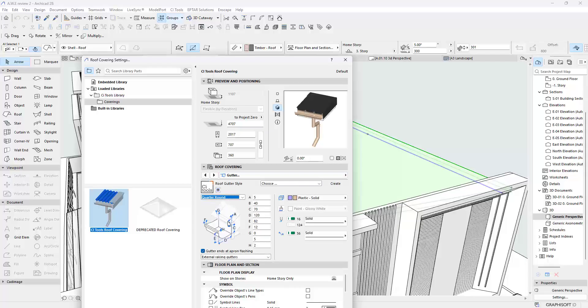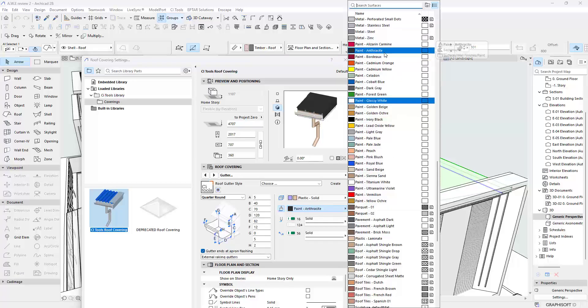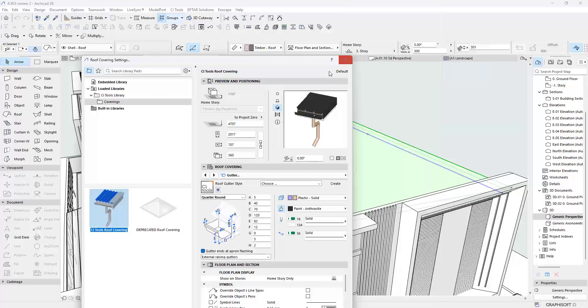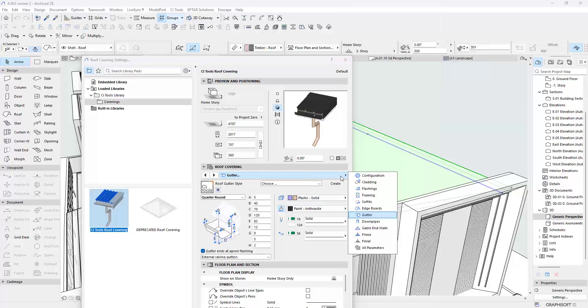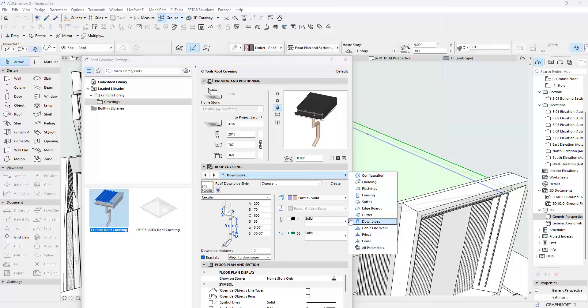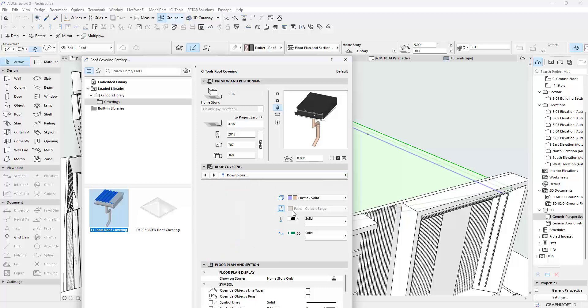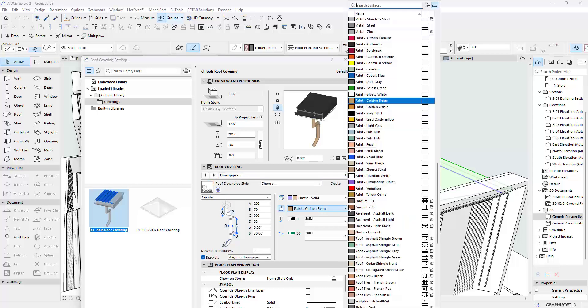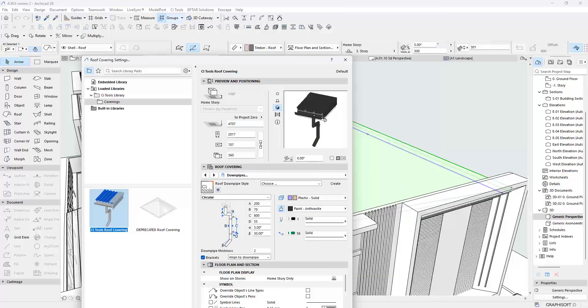For the Gutter, I want to go with... I do not want a half round, I want a quarter round. And you can see the shape here. You can adjust the dimensions as you see fit. I'm going to go with this as it is, and I'm going to set the color to be the same Anthracite paint.